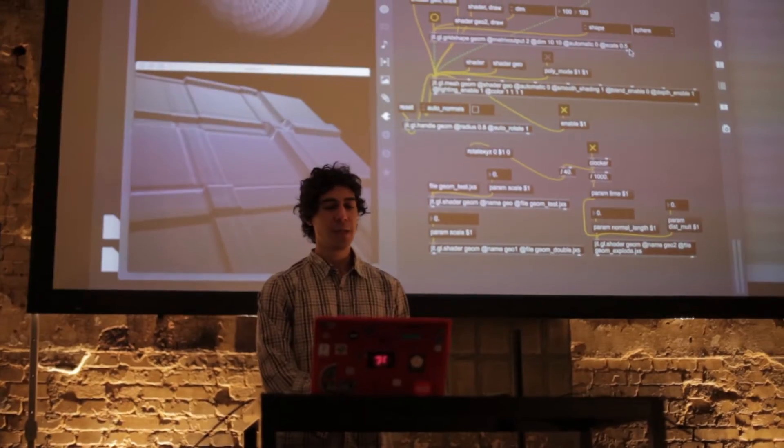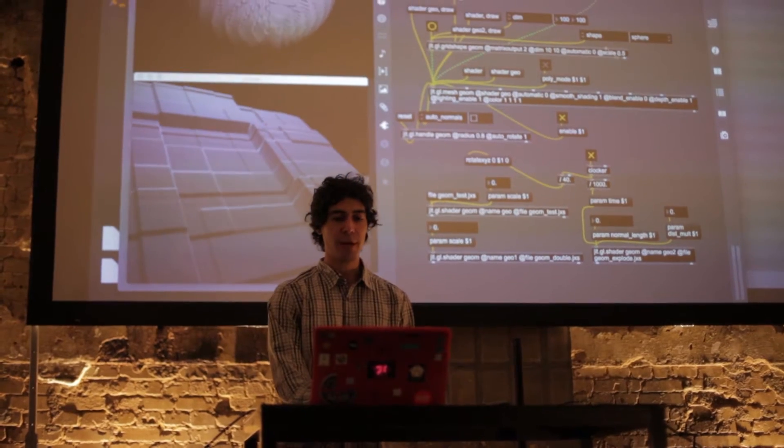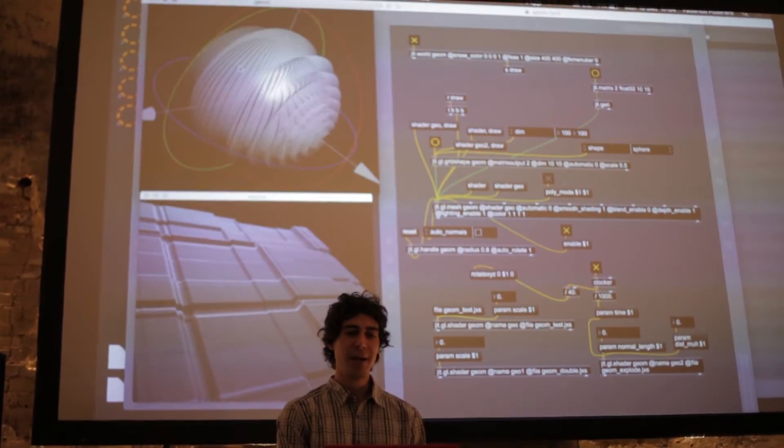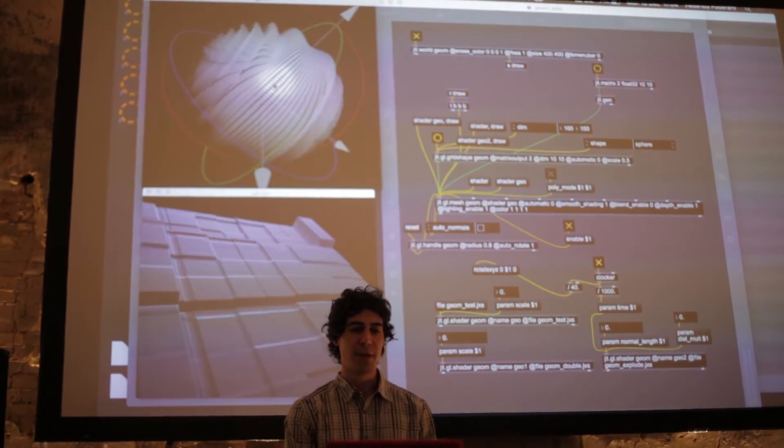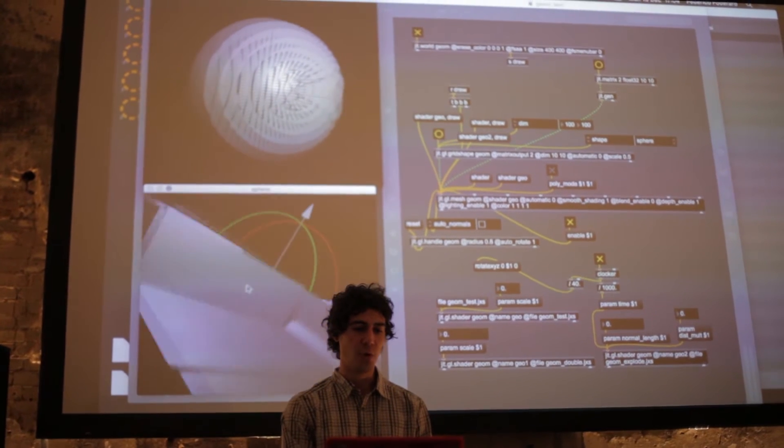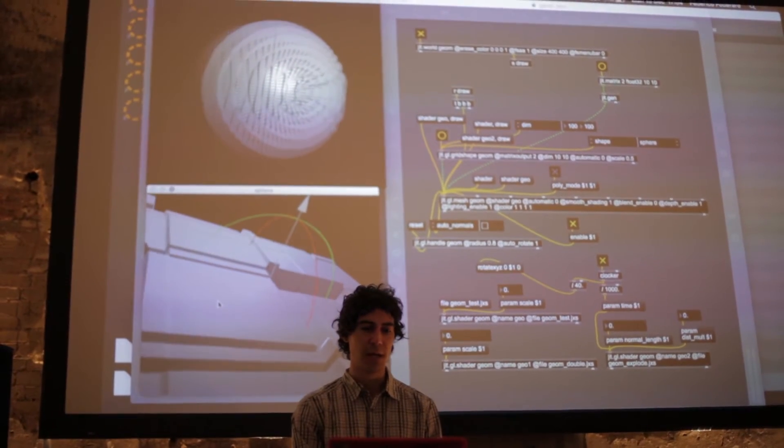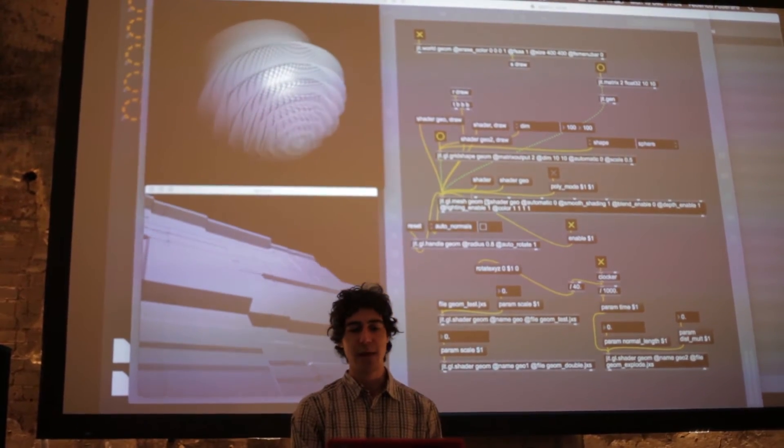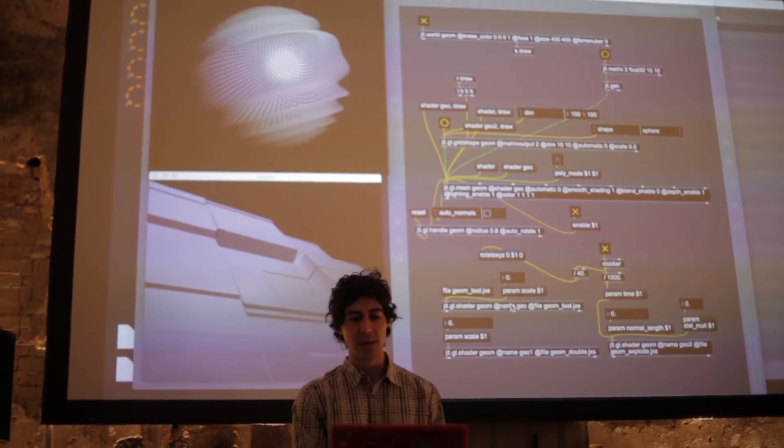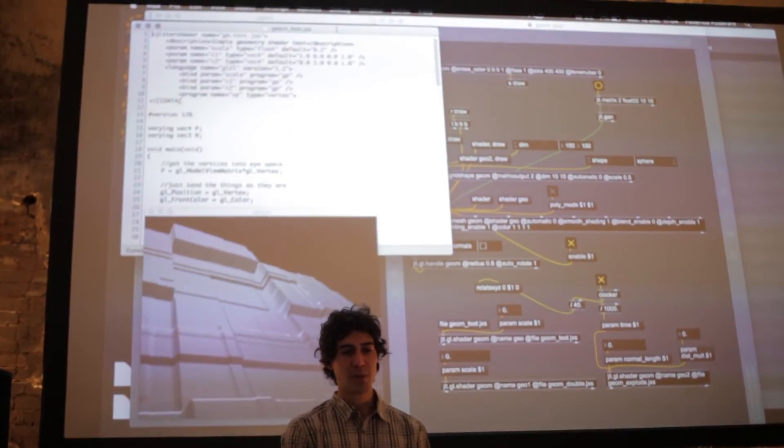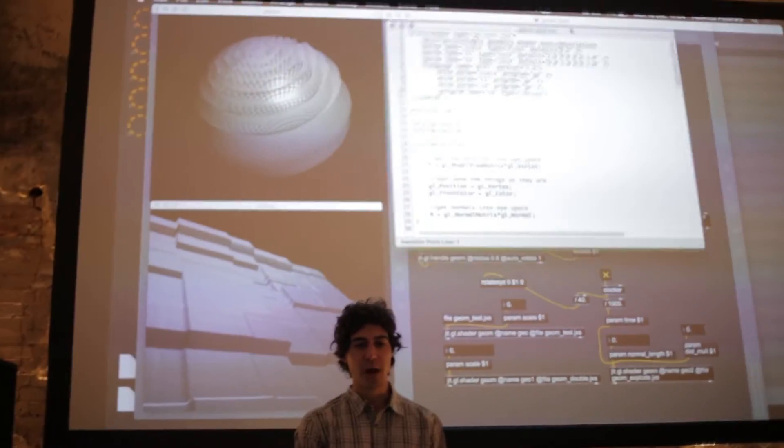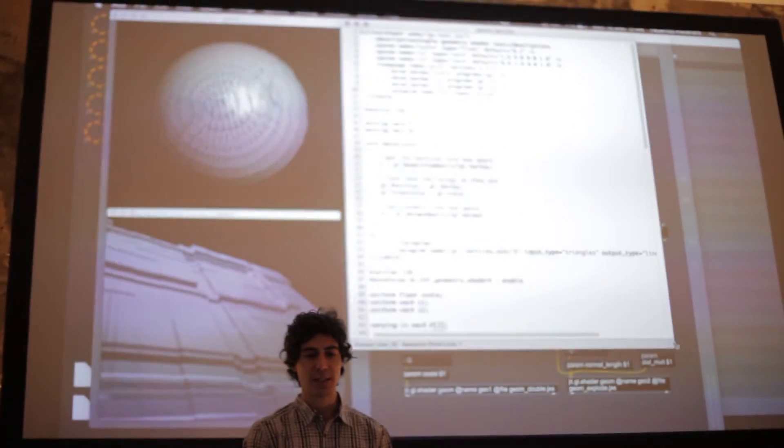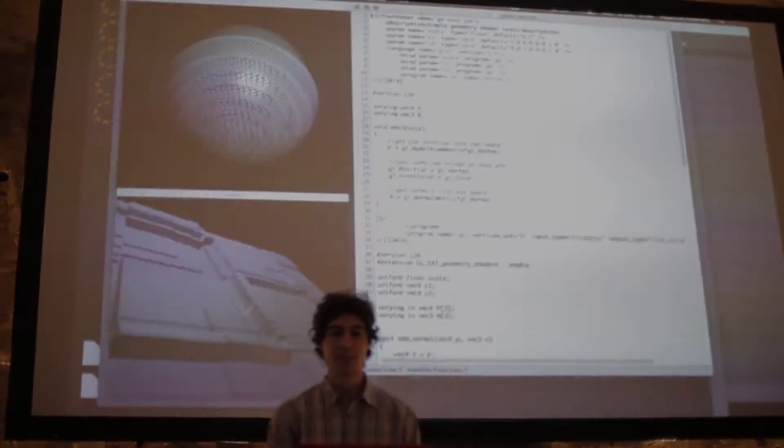When I'm talking about shaders, I'm talking about creating and manipulating three-dimensional objects and their textures—how they actually look—by using this language called GLSL. It's a language that you can write in Max and it runs super fast.